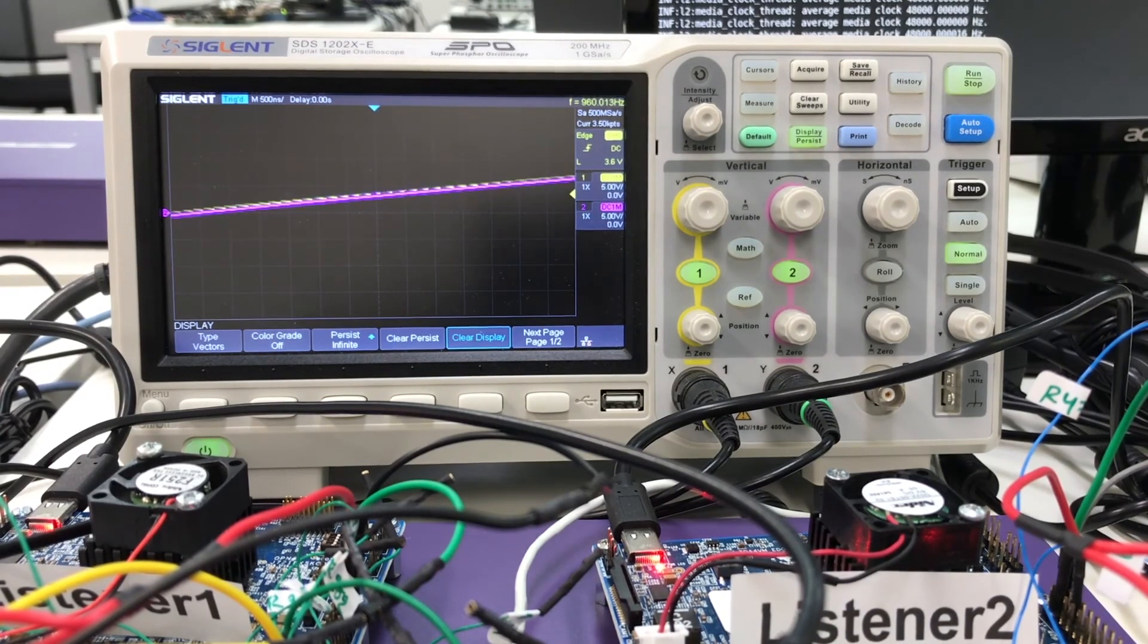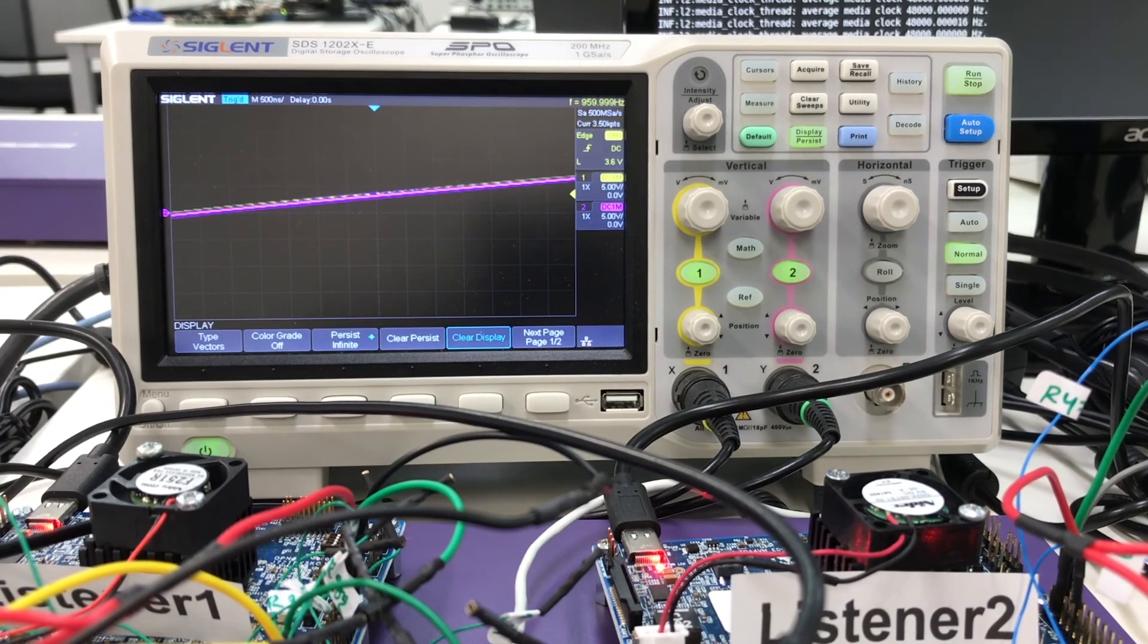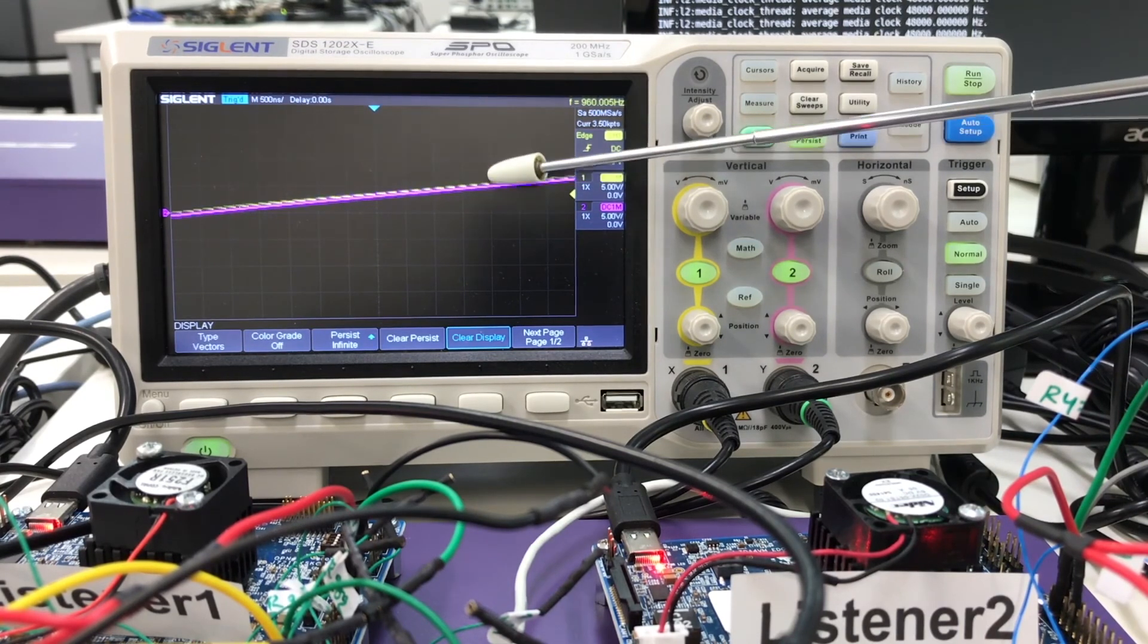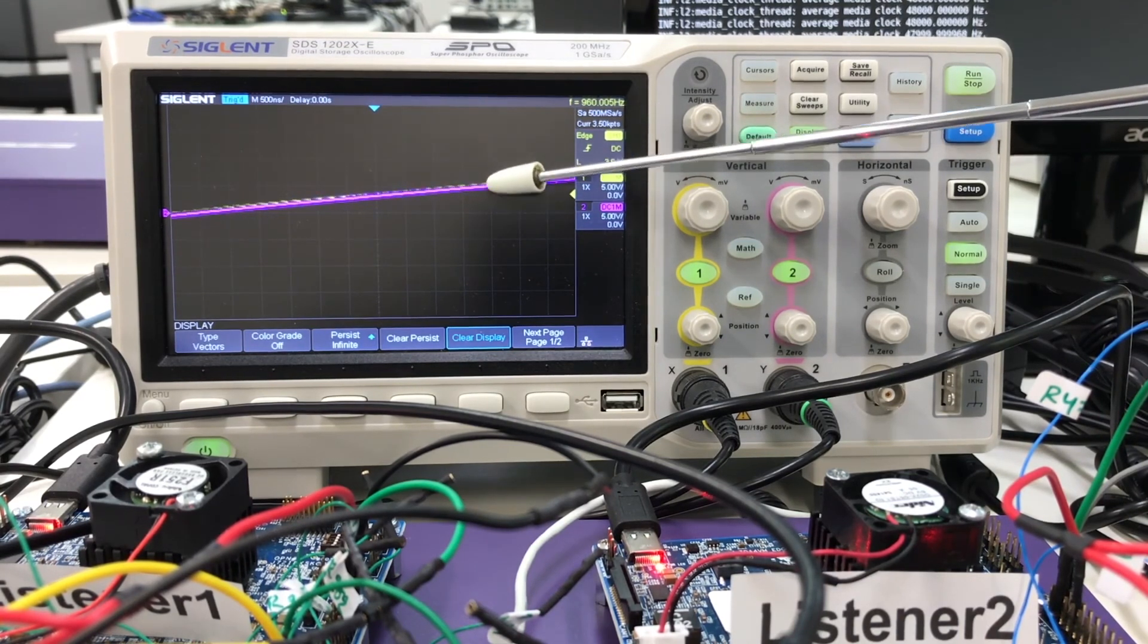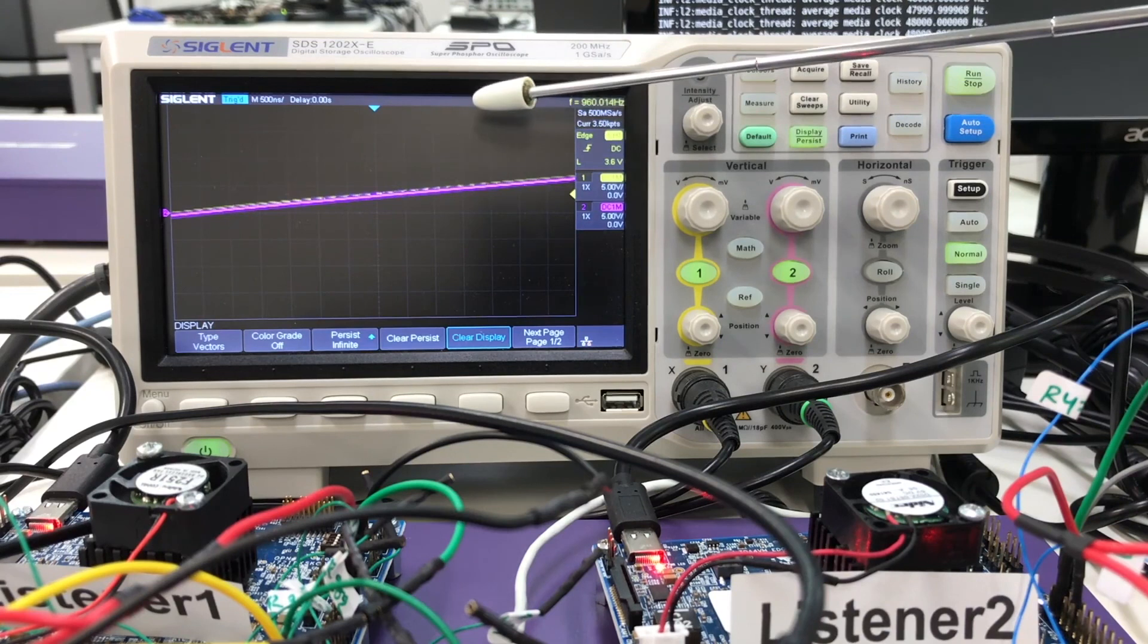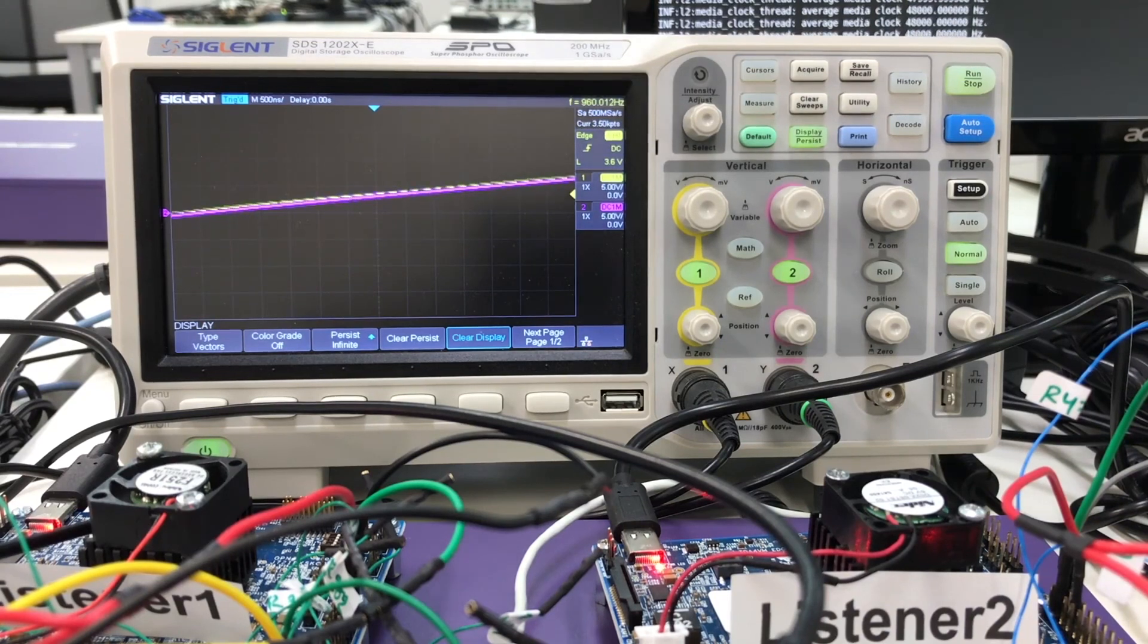This completes our demonstration of high resolution audio synchronization with the Excelfore protocol stacks on the TI hardware. Thank you for watching.